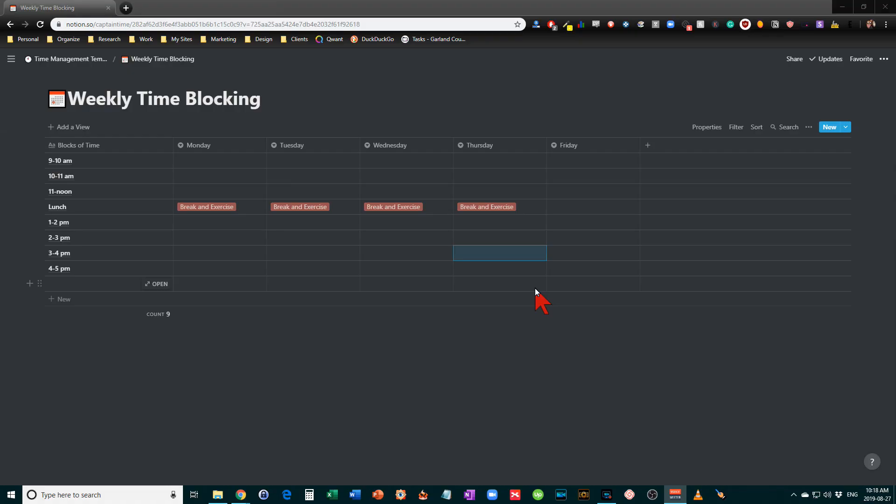So what is weekly time blocking? It's a technique that I recommend all the time for people.